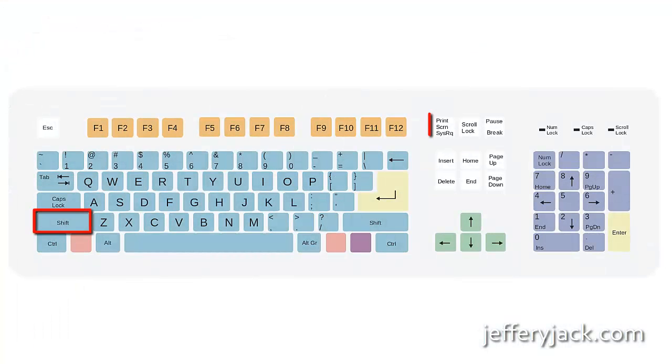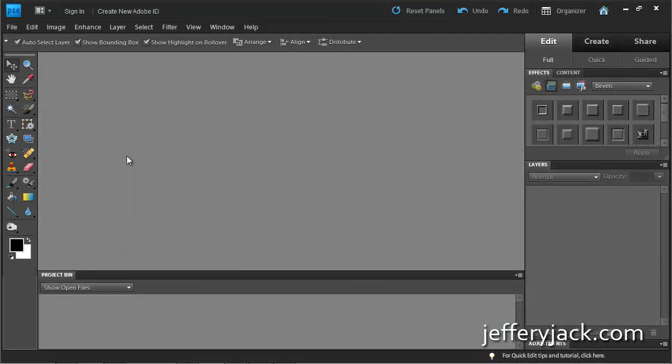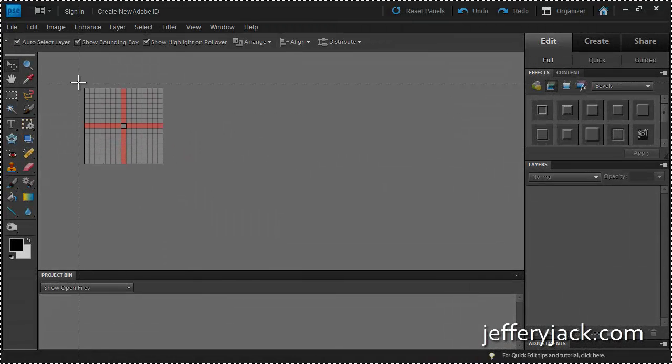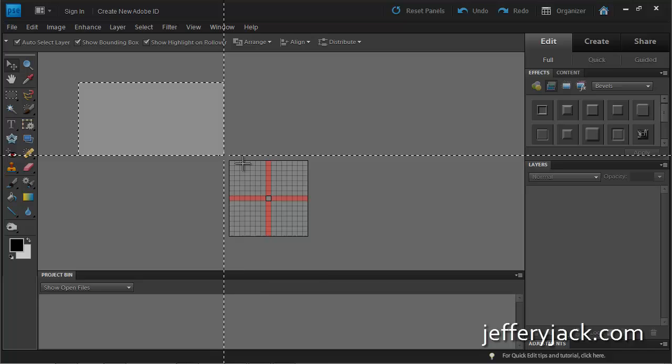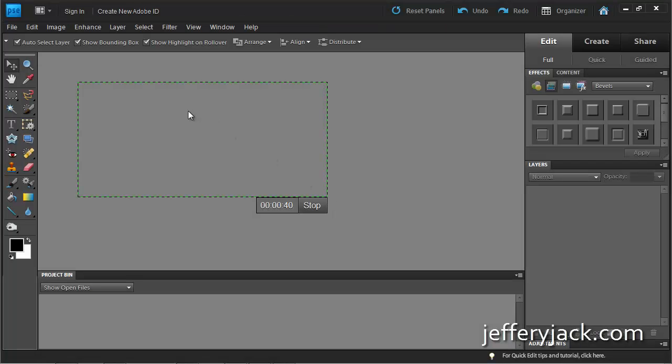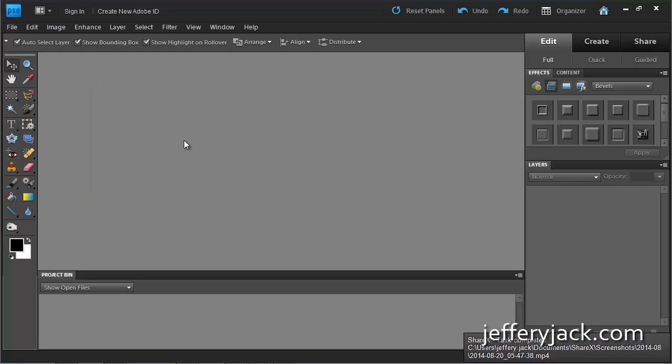When you click Shift Print Screen, you'll be prompted to select the Screen Video Capture window size and then a screen video recording will begin. When you press Shift Print Screen a second time, the screen video recording will stop.